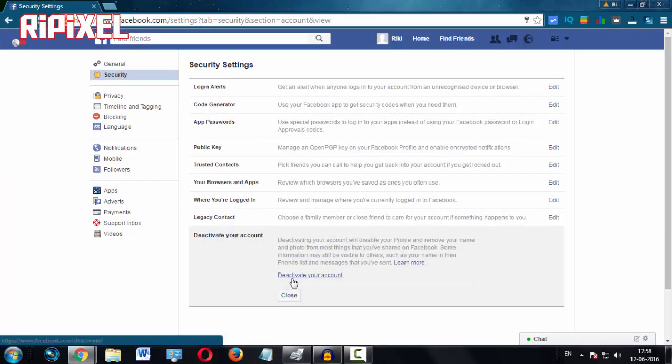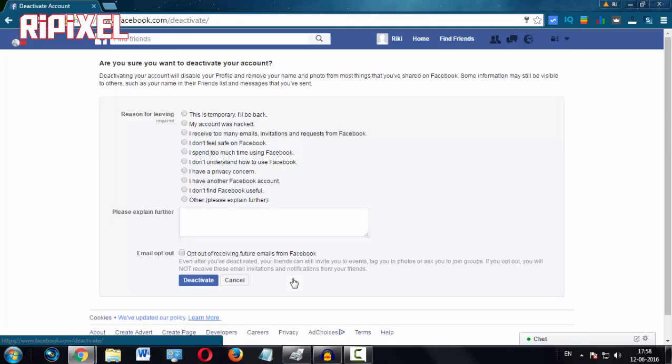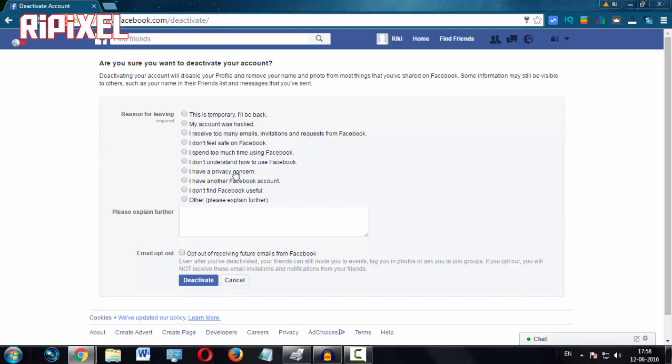Select 'deactivate your account' again. Now what you want to do is select one of the reasons for leaving or deleting your Facebook account. You can select anything, but I'm going to select 'I spend too much time using Facebook.'